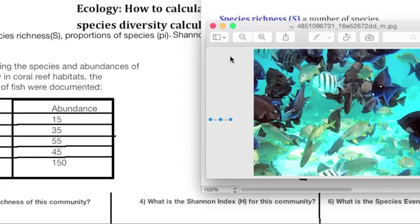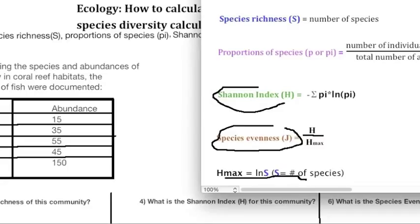Our first calculation is species richness, which is basically just the number of species in that community. The species richness for this community would be four.